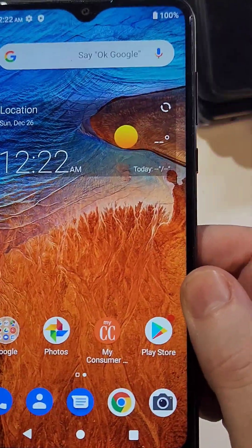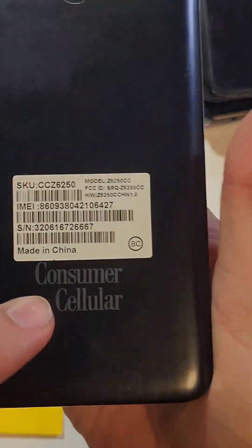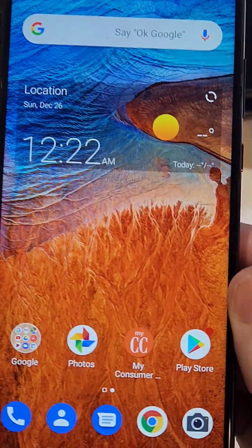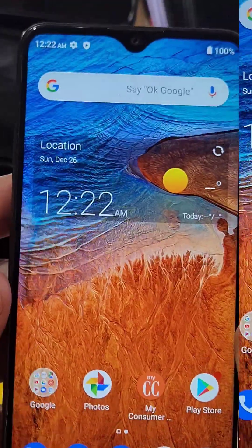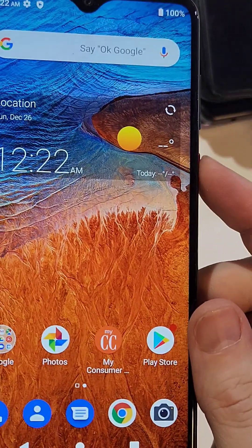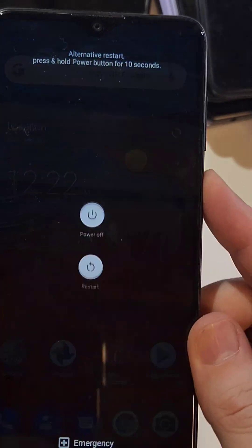You have the ZTE Z Max 10, looks like this. It's by Consumer Cellular and you need to factory reset it. Let me help you. All right, the first thing we need to do is power the device off.